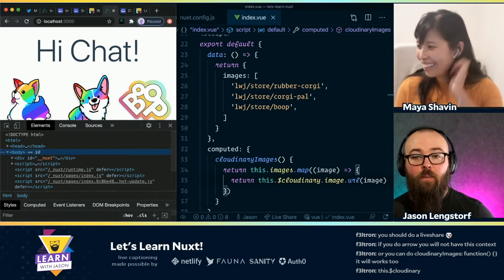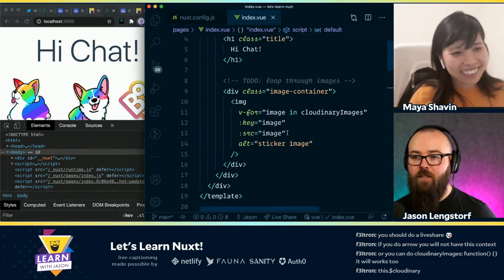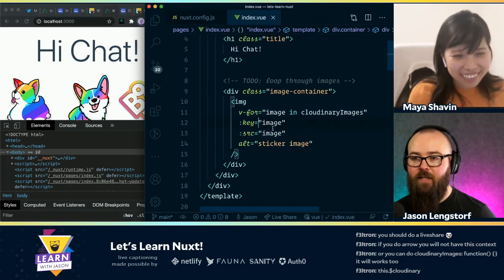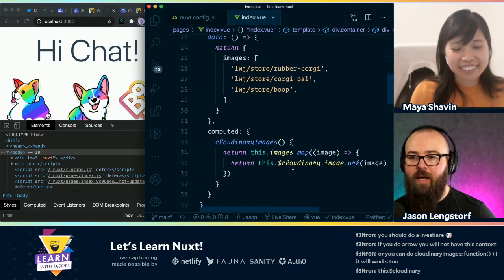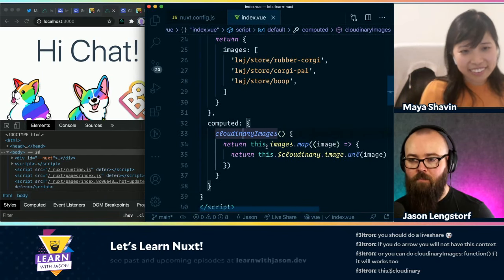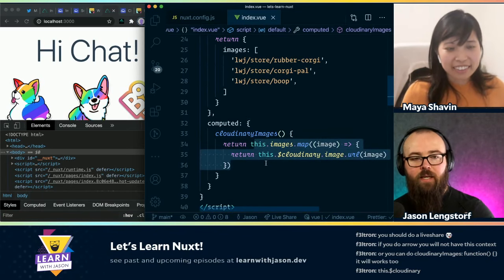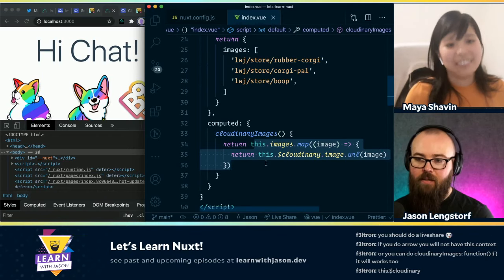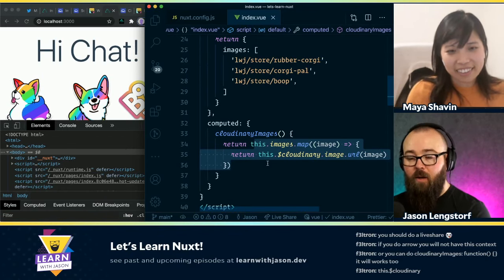But yeah, okay. So now we're here. We're getting the same result, but our markup is a little bit cleaner, which I think is nice. I like the idea of not calling functions in my attributes. This looks like what I would expect — we're running a little bit of business logic as JavaScript, not inline.